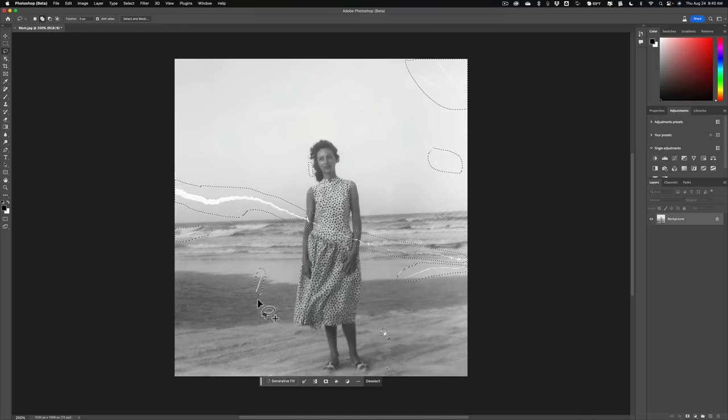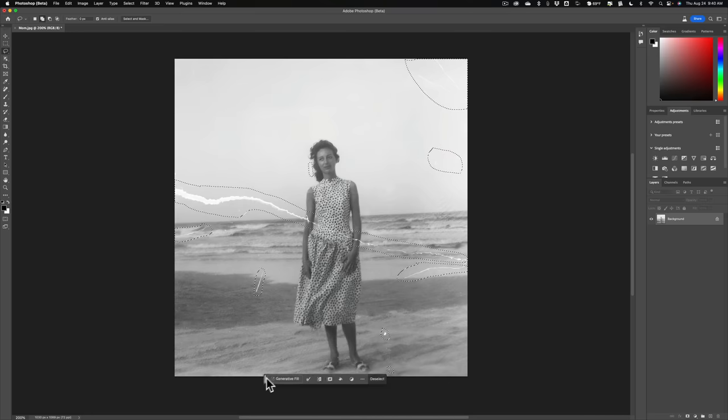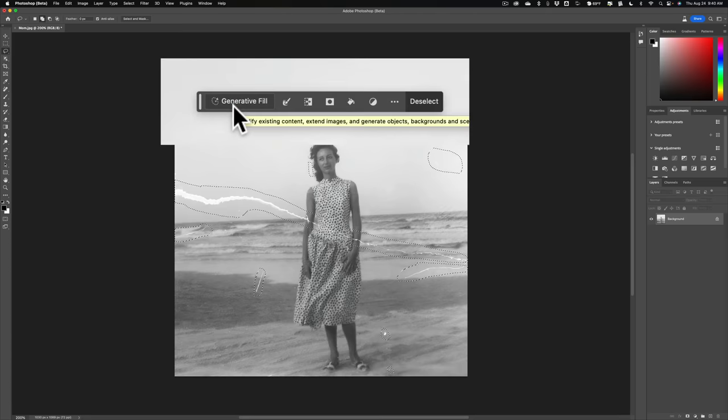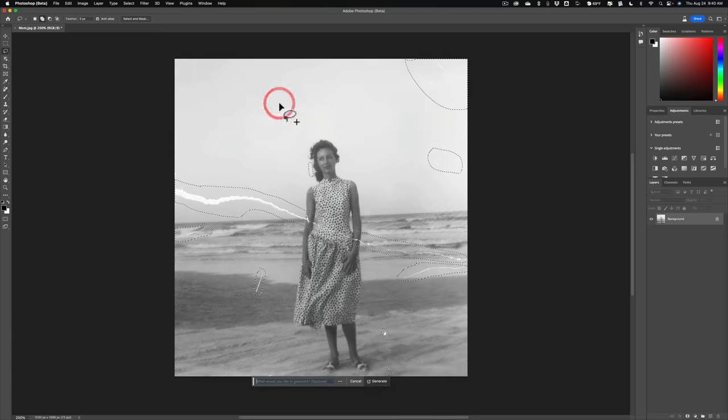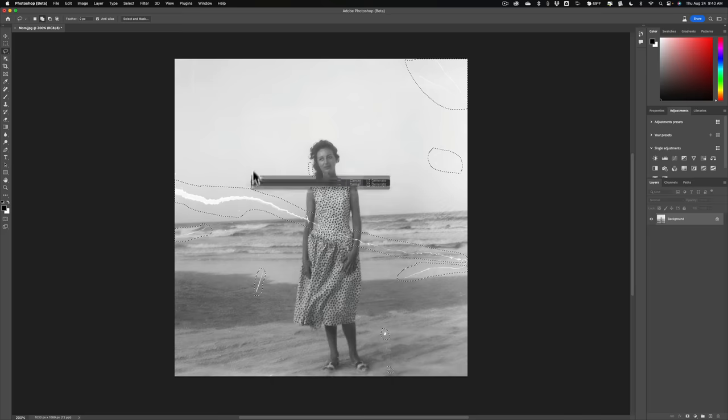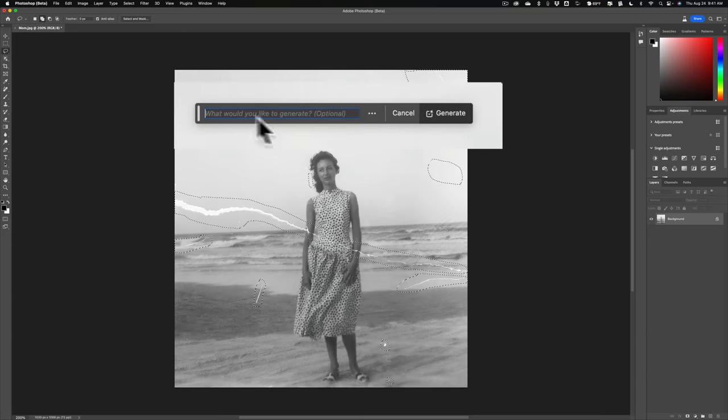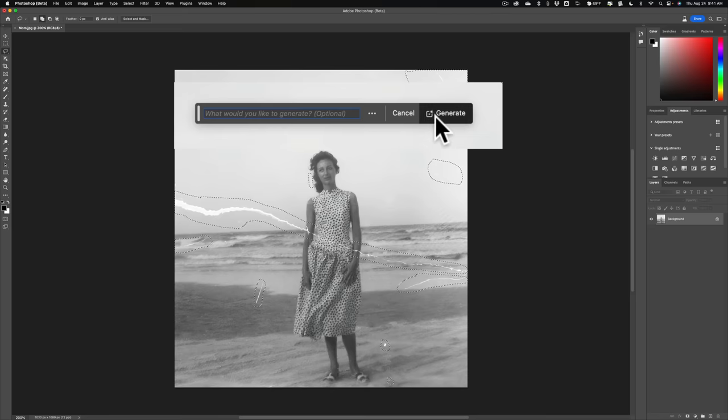Now once you do that, the contextual taskbar, which is this little thing right here, will have a button that says Generative Fill. Just click on that button. And when you do, the contextual taskbar will reposition itself down here. That's going to ask you to suggest something that you'd like to generate. Don't write anything there. Leave that blank and just click Generate.